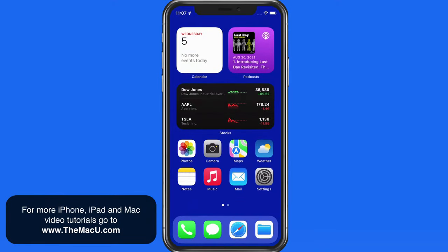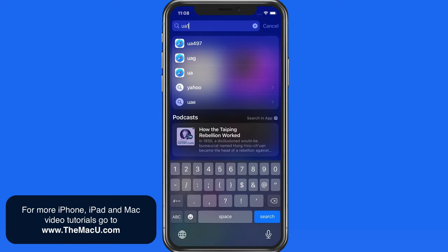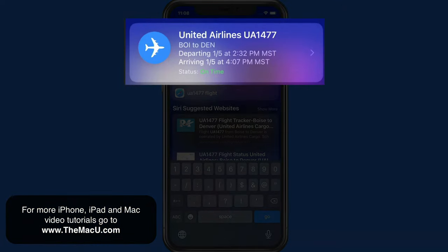Let's start on this iPhone and swipe down on the home screen to bring up Spotlight search. From here, we're able to simply enter the airline and flight number a couple different ways. If I'm looking for United Airlines Flight 1477, I can enter UA1477, and the top result is that flight with a basic summary.